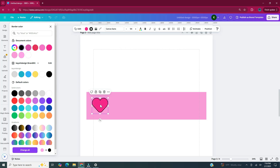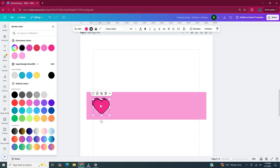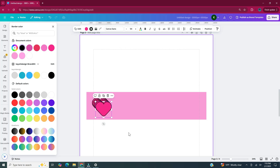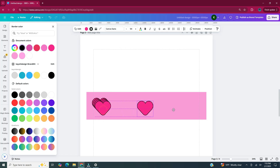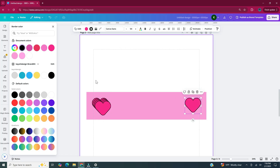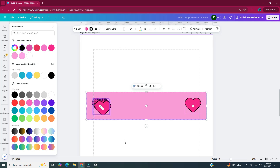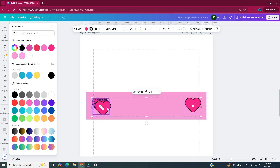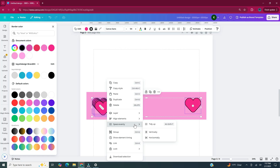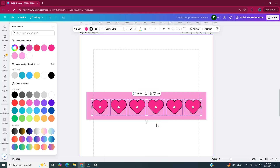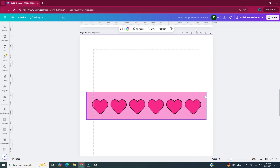Now I'm going to hit Control+D on my keyboard to duplicate my heart several times. I'll take the last heart and move it to the end of my rectangle, then select all of my hearts using the selection rectangle by clicking and dragging. Since my rectangle also gets selected, I'll press and hold shift and click on the rectangle to deselect it — so now only my hearts are selected. With those hearts selected, I'm going to right-click and click on space evenly and tidy up. Then I'll select the rectangle and put it in the center of the hearts.